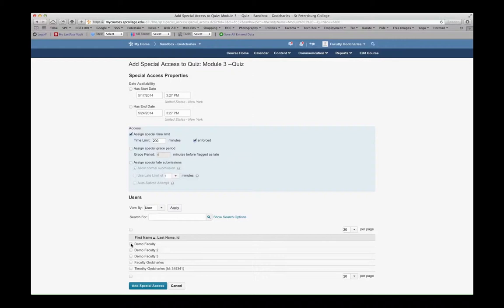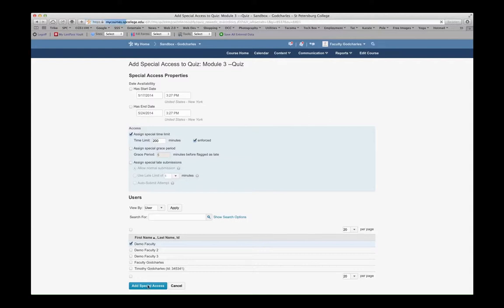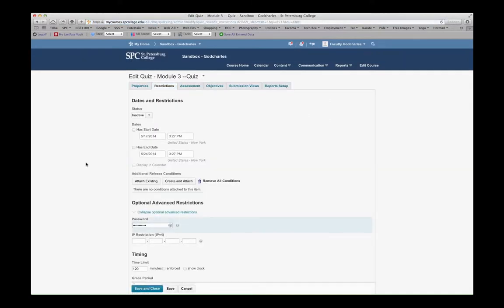And then I'm going to select just Demo Faculty, and I'm going to grant this Demo Faculty Special Access, which gives this student 200 minutes instead of the 120 minutes that was assigned for all other students. I'm going to select Add Special Access.